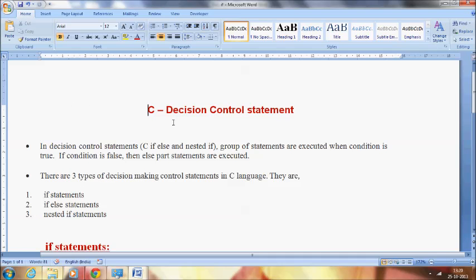Welcome to the C video tutorial. In this video I am going to deal with the C decision control statement. So what is this decision control statement? These are the group of statements that are executed when the condition is true. Suppose if the condition is false, then the else part statements are executed. These are nothing but the decision control statements.